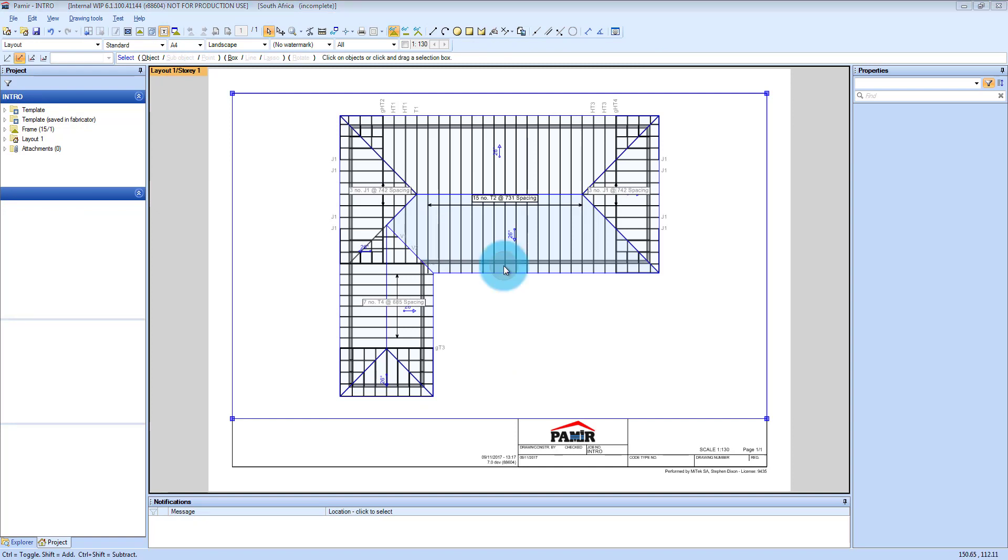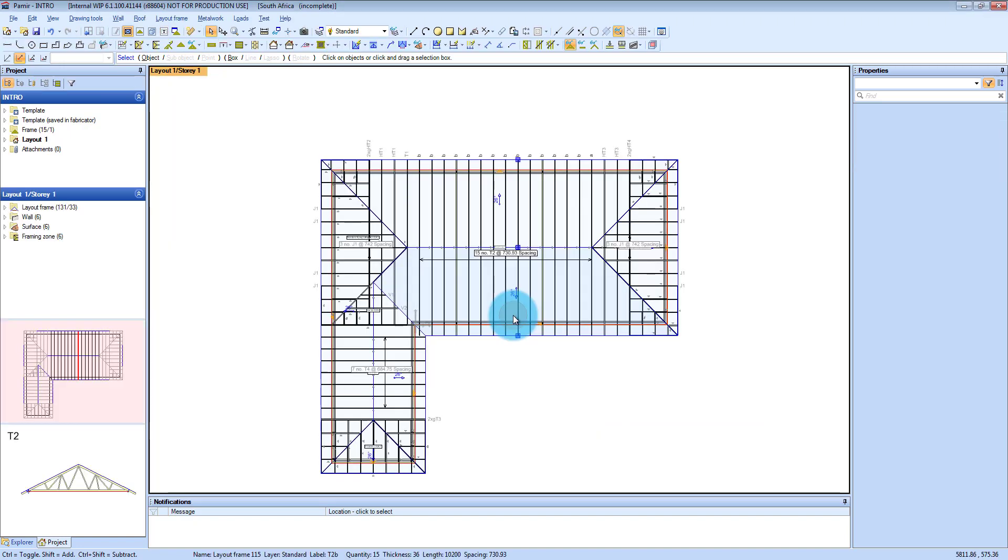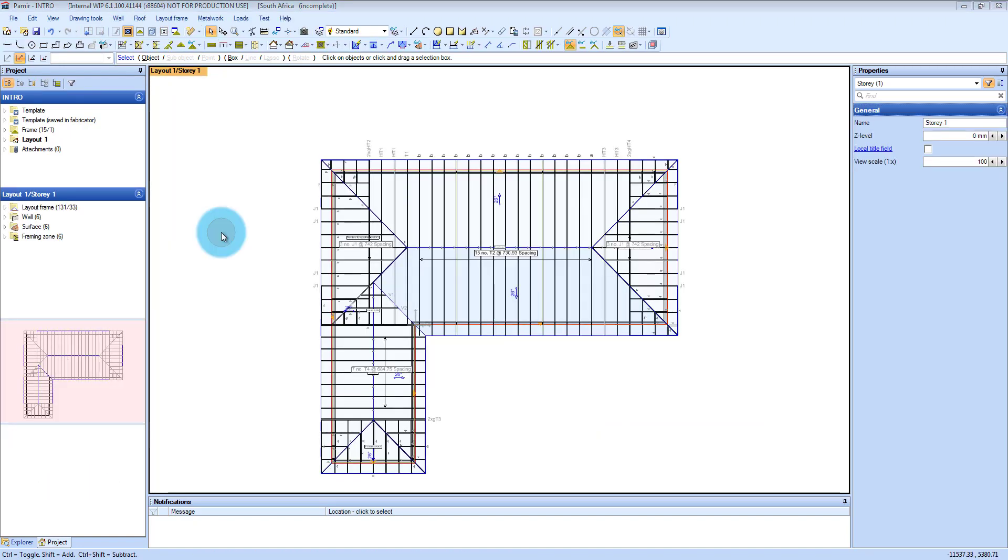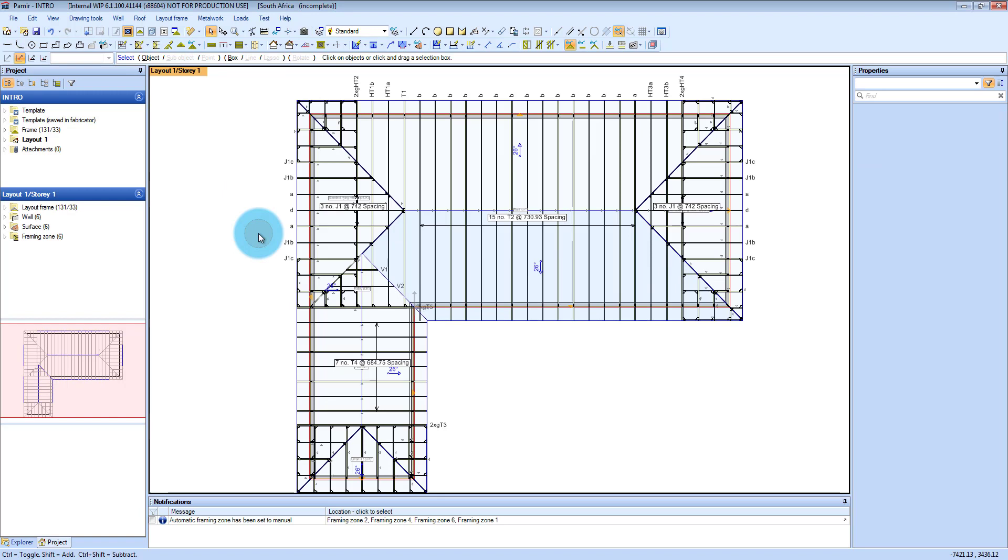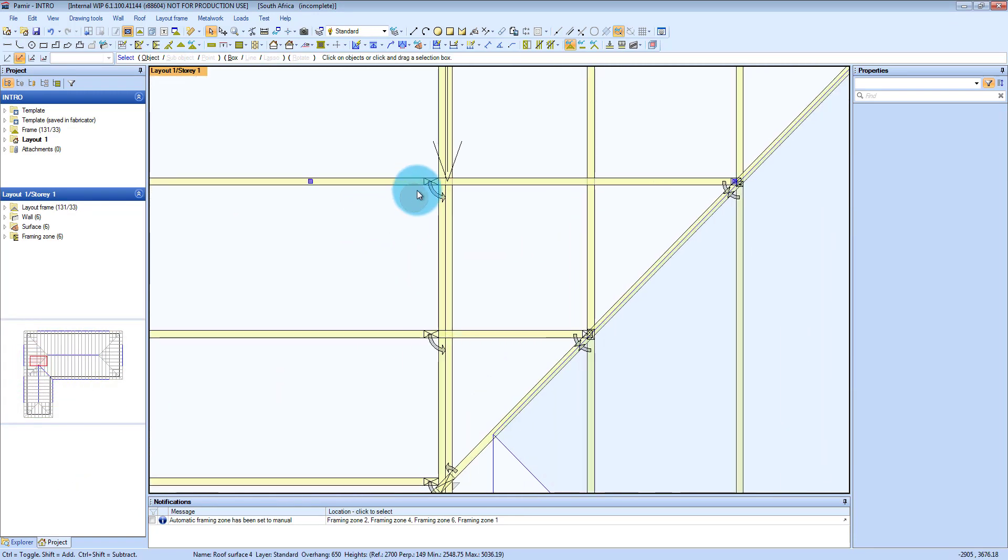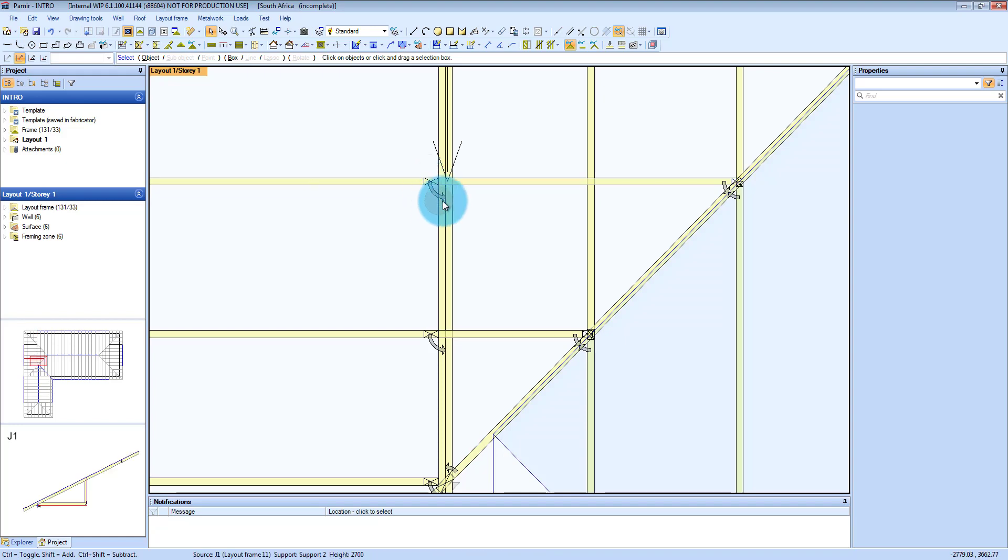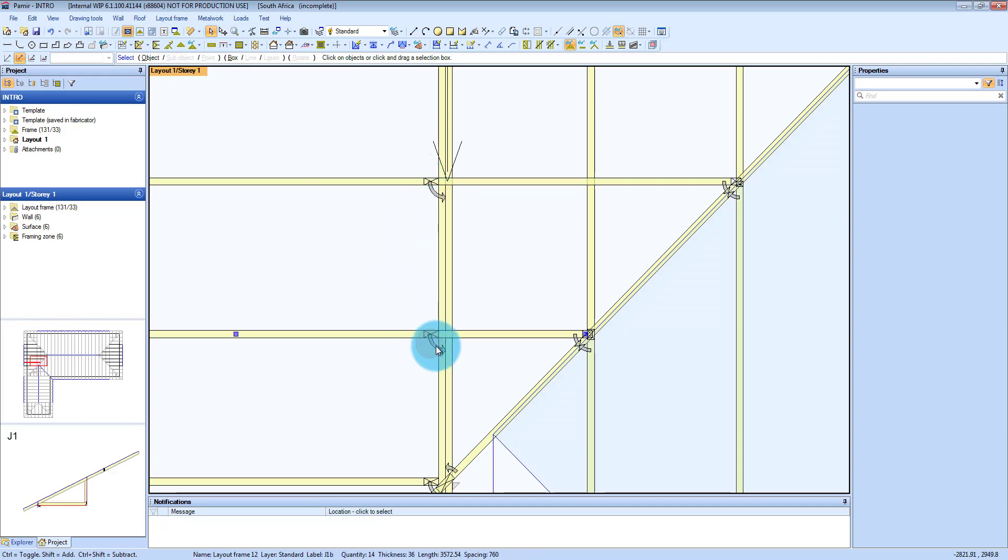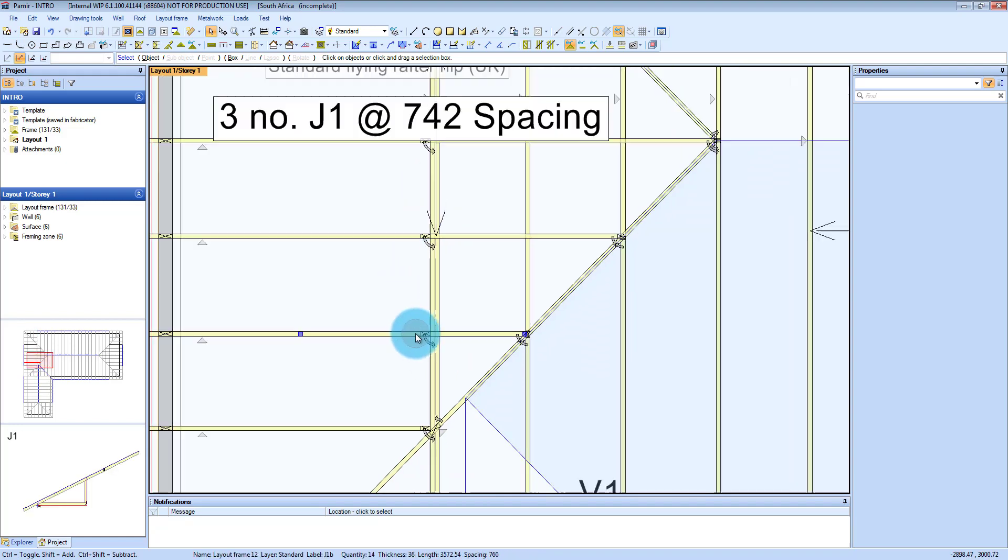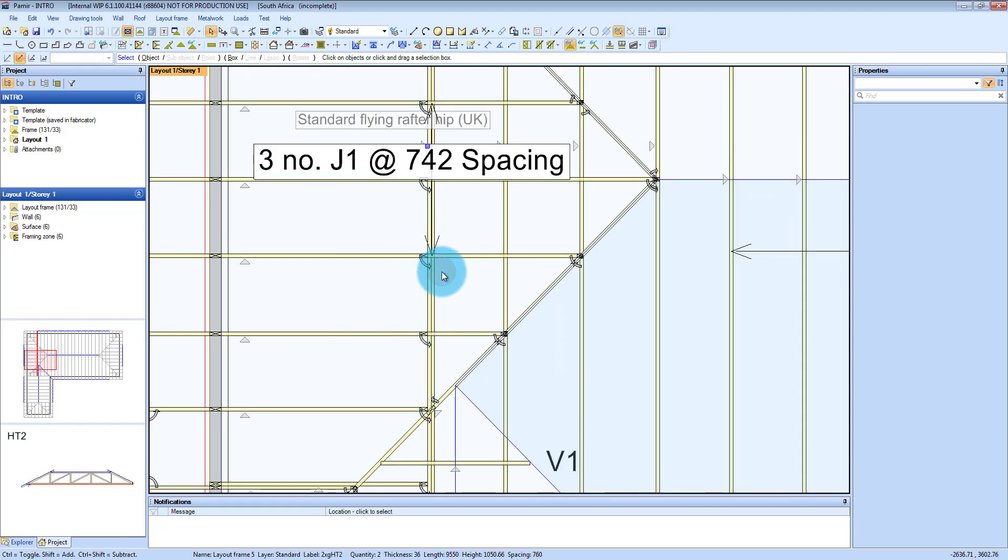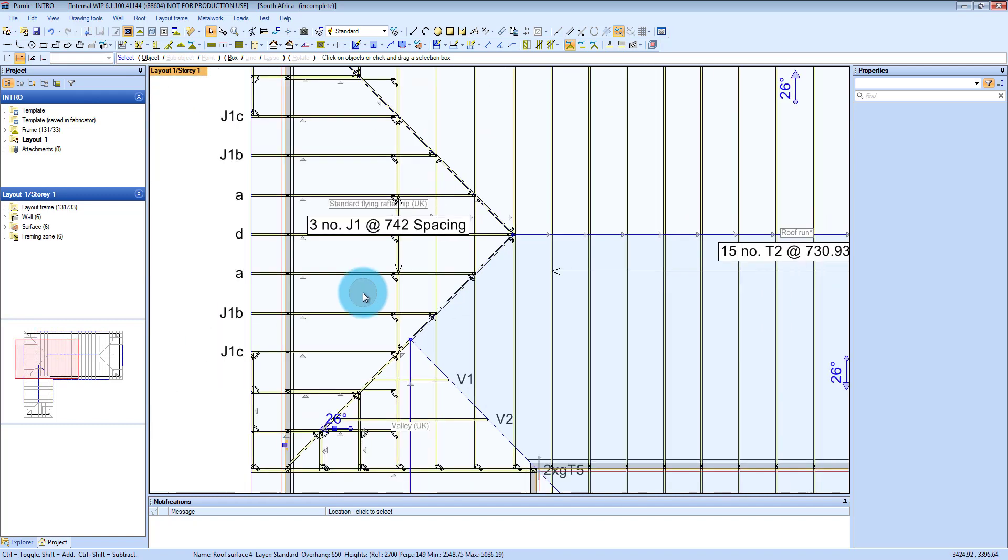So let's go back to the layout. ALT 1, get back to layout here. To recap what you need to do once you've done your framing: First of all in Pamir you have to remember to build, which is F9. You press that. And you can see once it's built, you can see that the software now creates connections between your jacks and your other trusses with those arrows.